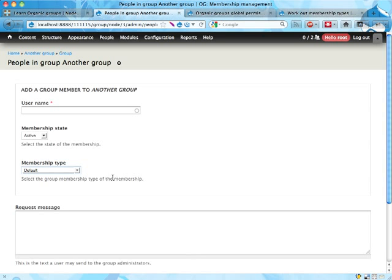In the next screencast, I'm going to show you the workflow for applying for membership in groups and how applications are approved and things like that.